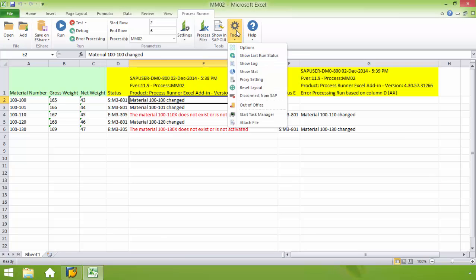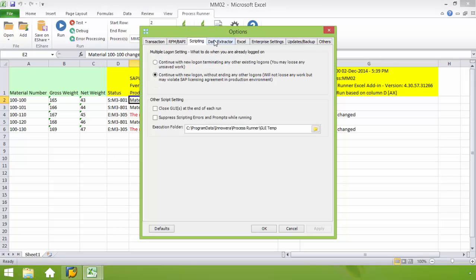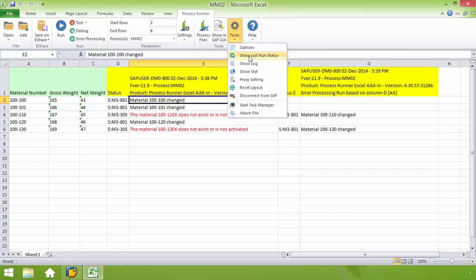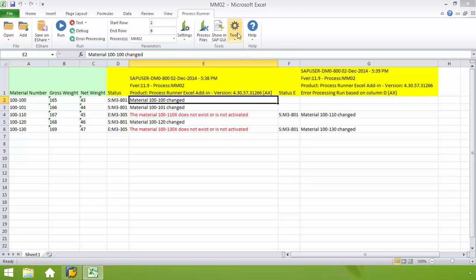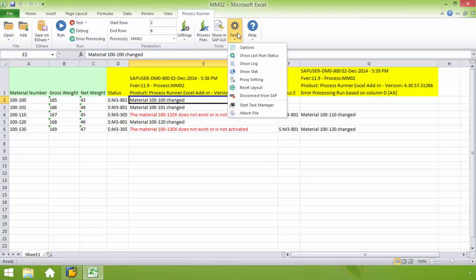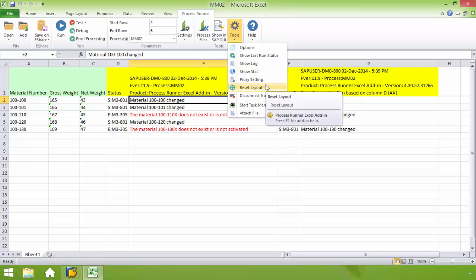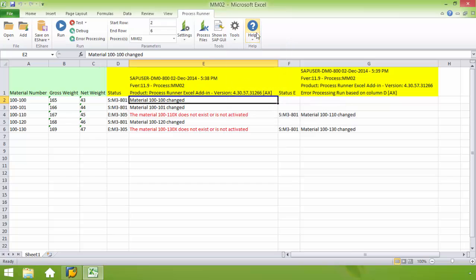And then if I click on the tools, this just basically gets into some several options that you can have. It's kind of advanced for the purpose of this video, so I'm not going to go over these options. But there's the show the last run status. So you can see that this took one second for this to run in SAP. It shows the time that I did and my end time. And then if I have the dropdown here, we have the show stats. We have the proxy setting. I can reset the layout. I want to disconnect from SAP Start Task Manager. And then of course we have our help menu. Well, then there is our ProcessRunner Excel add-in.